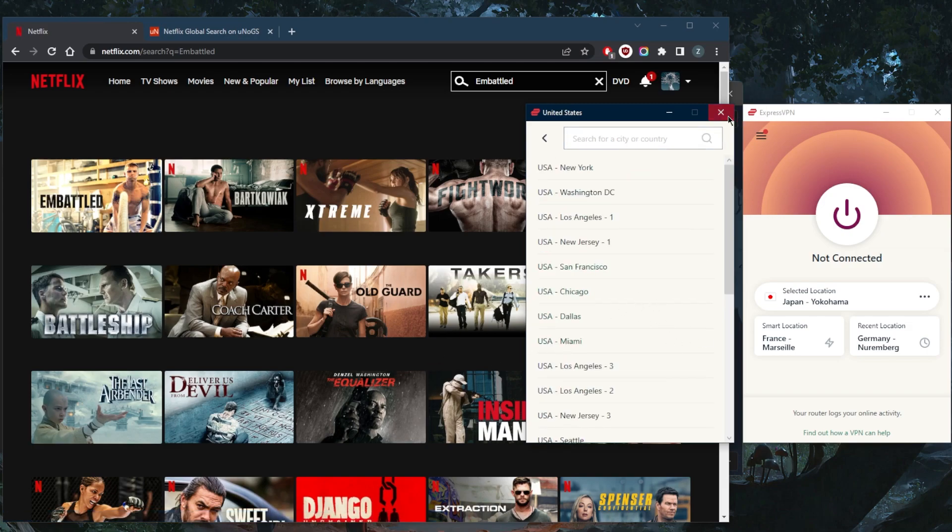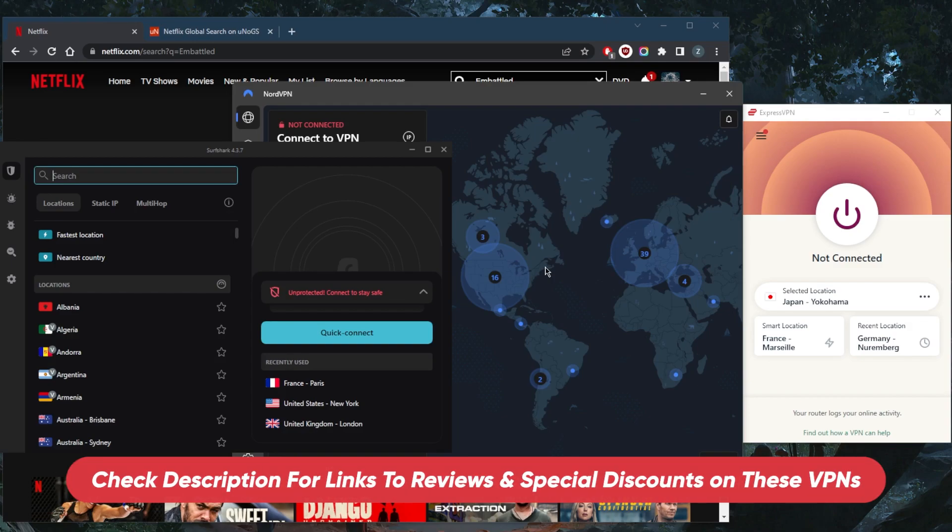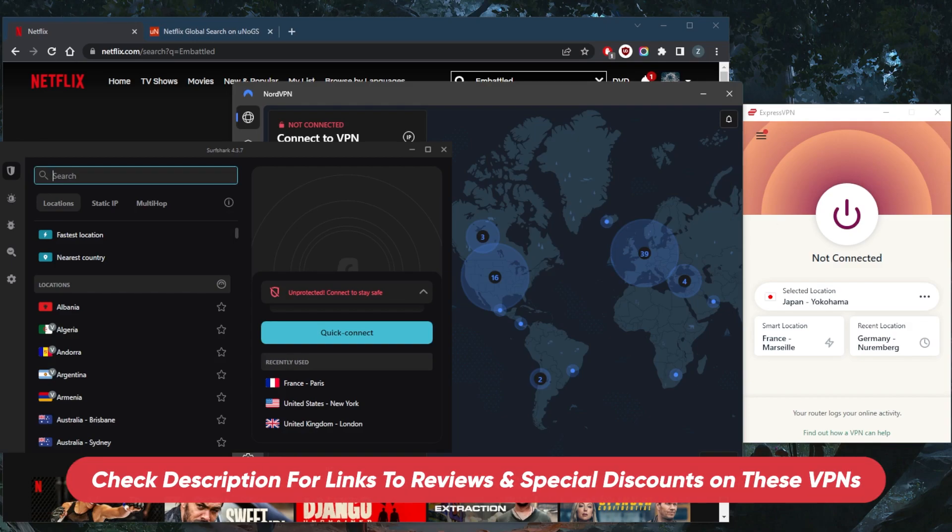That's pretty much it for this video. If you guys are interested in any of these VPNs, you'll find links to pricing discounts in the description down below, as well as full reviews if you'd like to learn more about the privacy policy, speed, streaming and torrenting capabilities, as well as security and features.